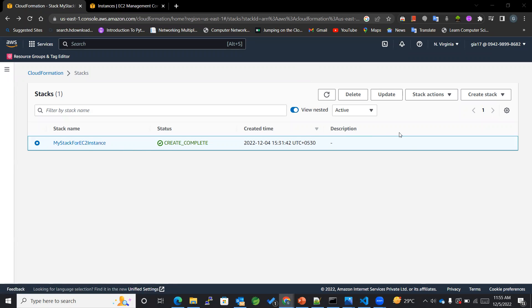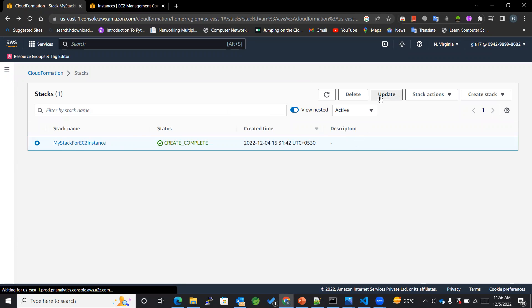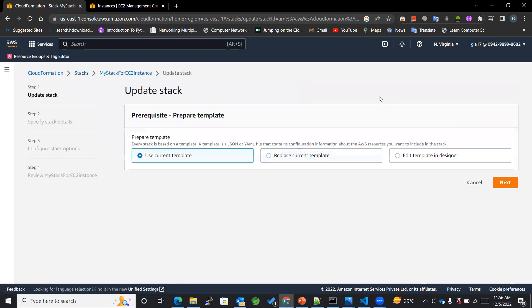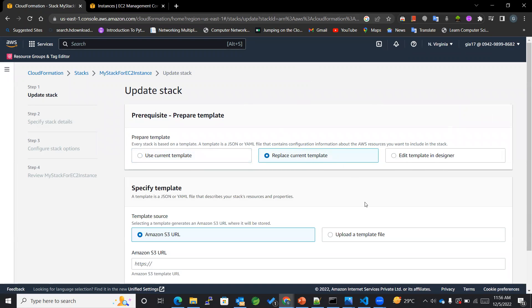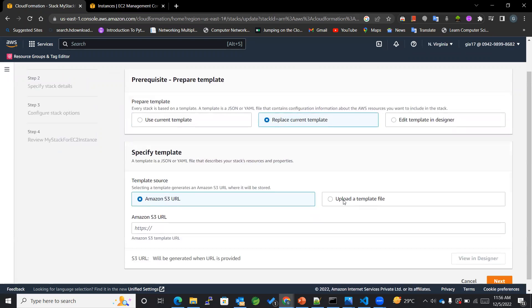So let's get started. First of all, I'll be selecting this instance and I will be updating it. Now over here we have got different options. The first one is about using current template, but since we want to update it, we'll be replacing the current template. Or you can also edit your template in designer.